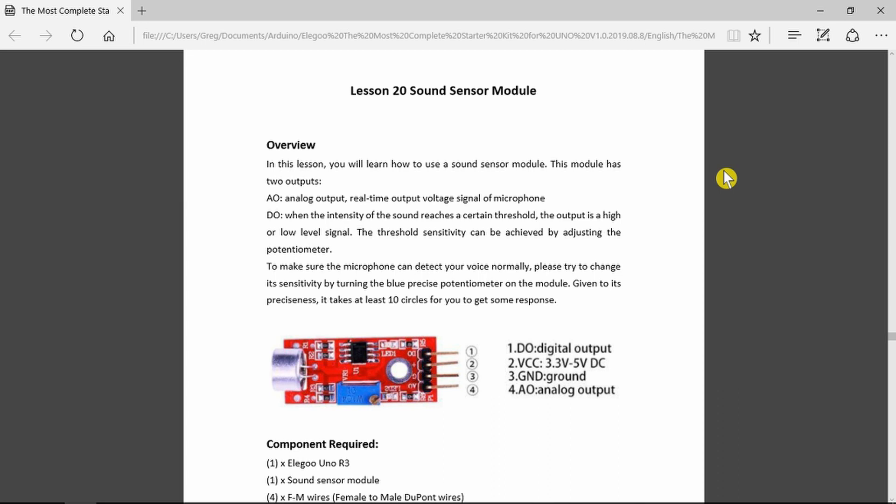Here in the Elegoo documentation, we can see the description of the Sound Sensor module. We know that it has an analog output as well as a digital output. We can view either the voltage signal coming from the microphone,